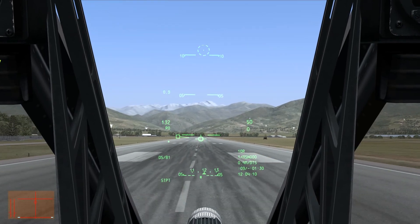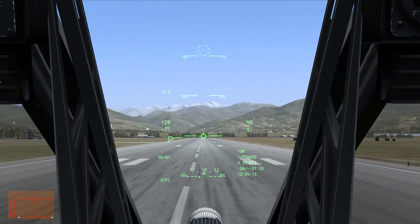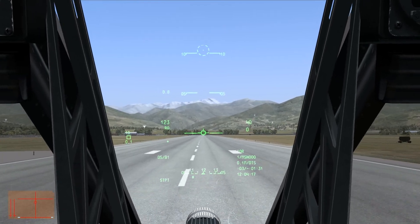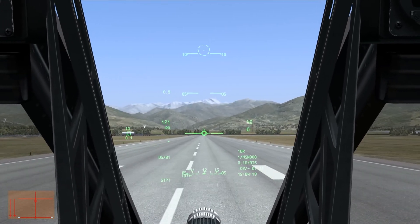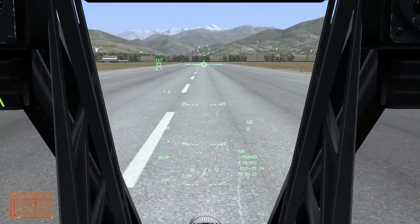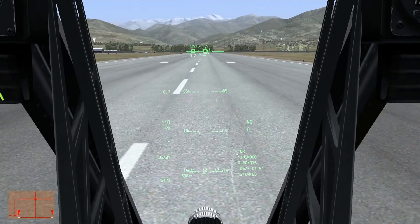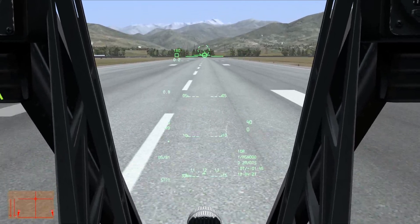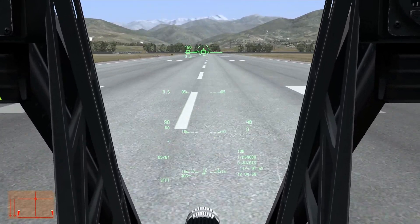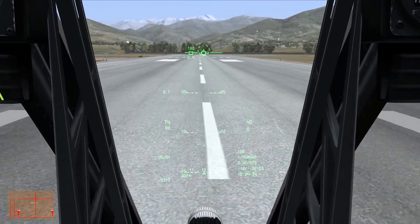Right there. I want to have that indicator right below the level. Cut the throttle now that my wheels have touched the ground — I'm holding the stick in the same spot, though. Let the nose drop on its own. Now I'm going to apply the wheel brakes, extend the air brakes to full, and use just a little bit of rudder input to keep myself from drifting off the sides of the runway.